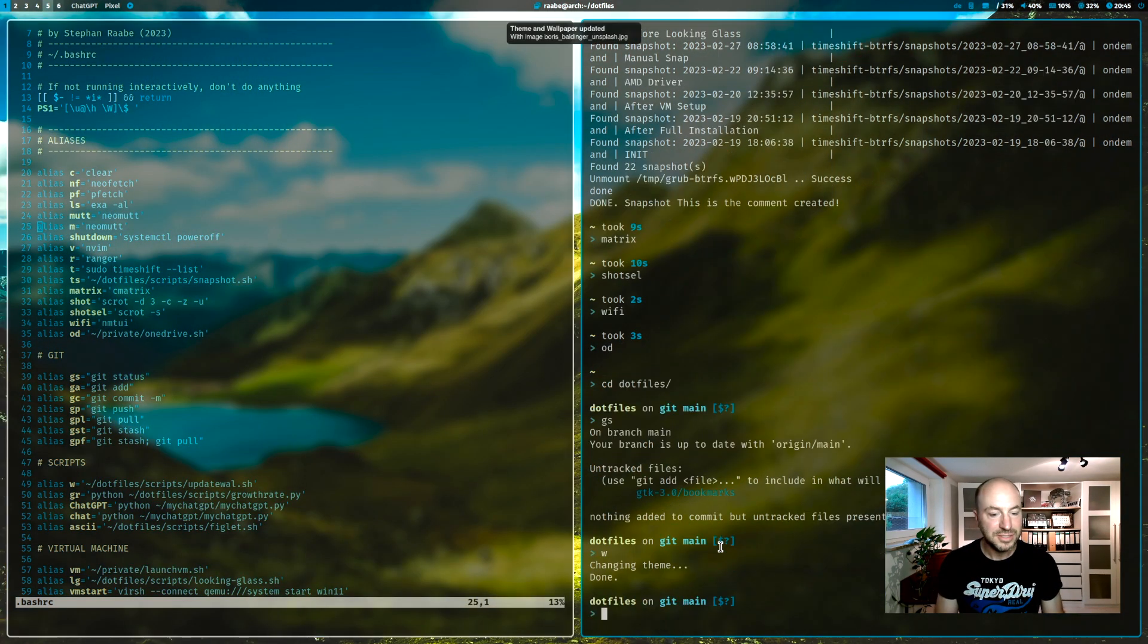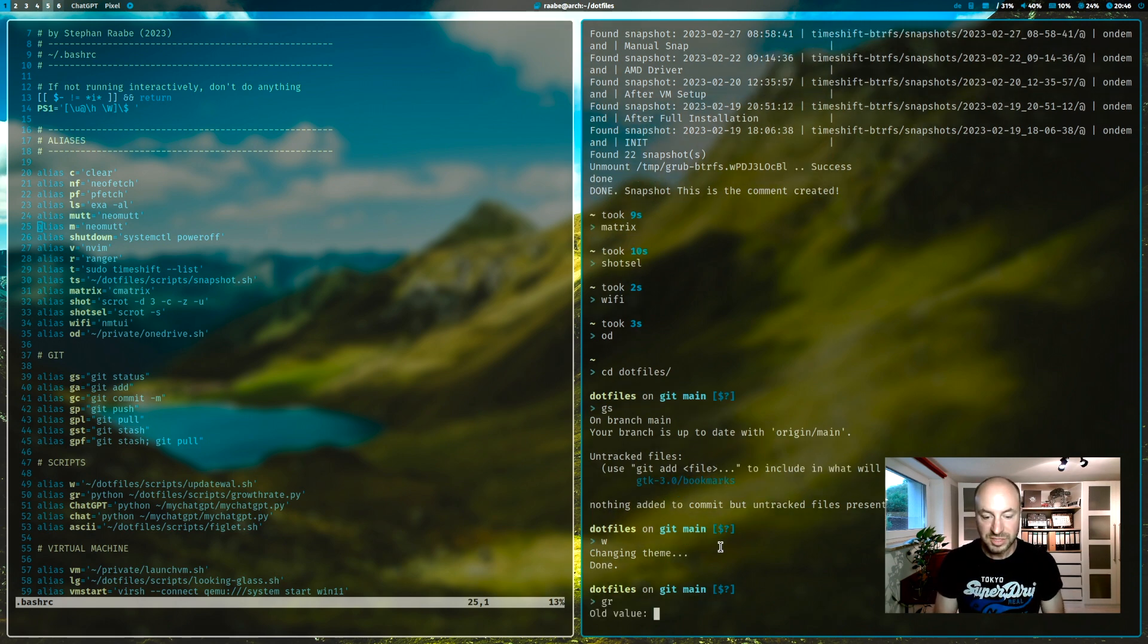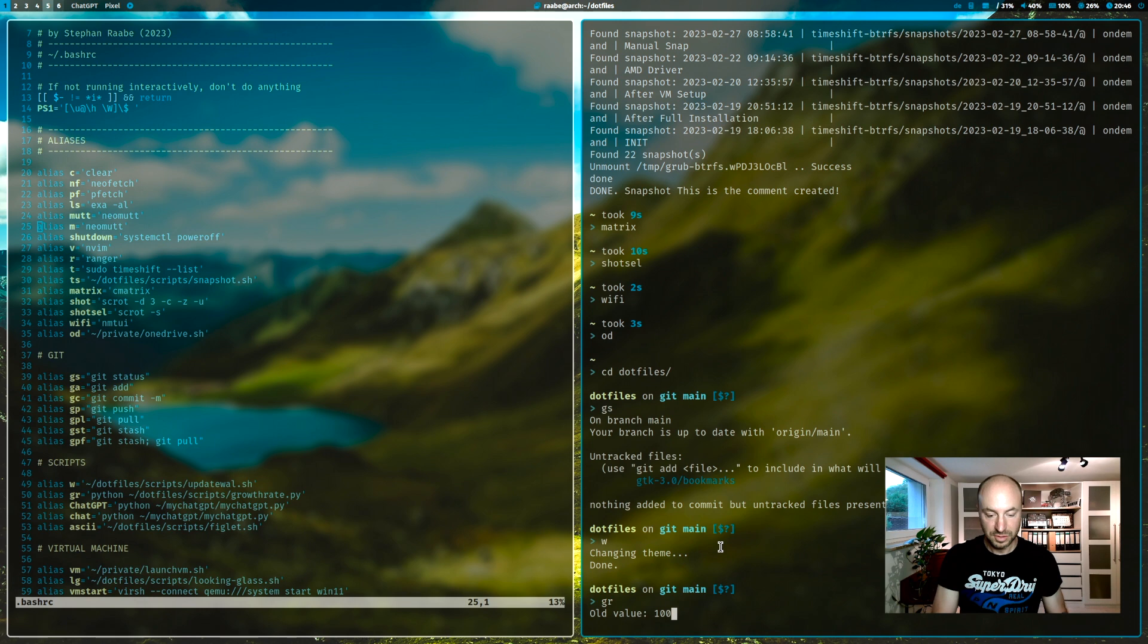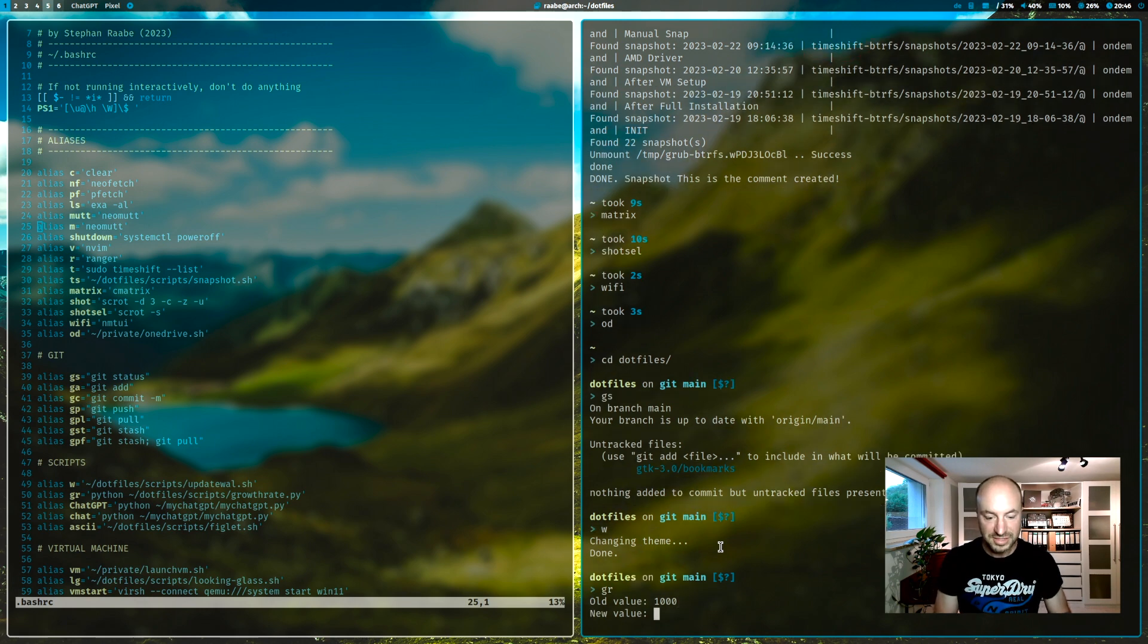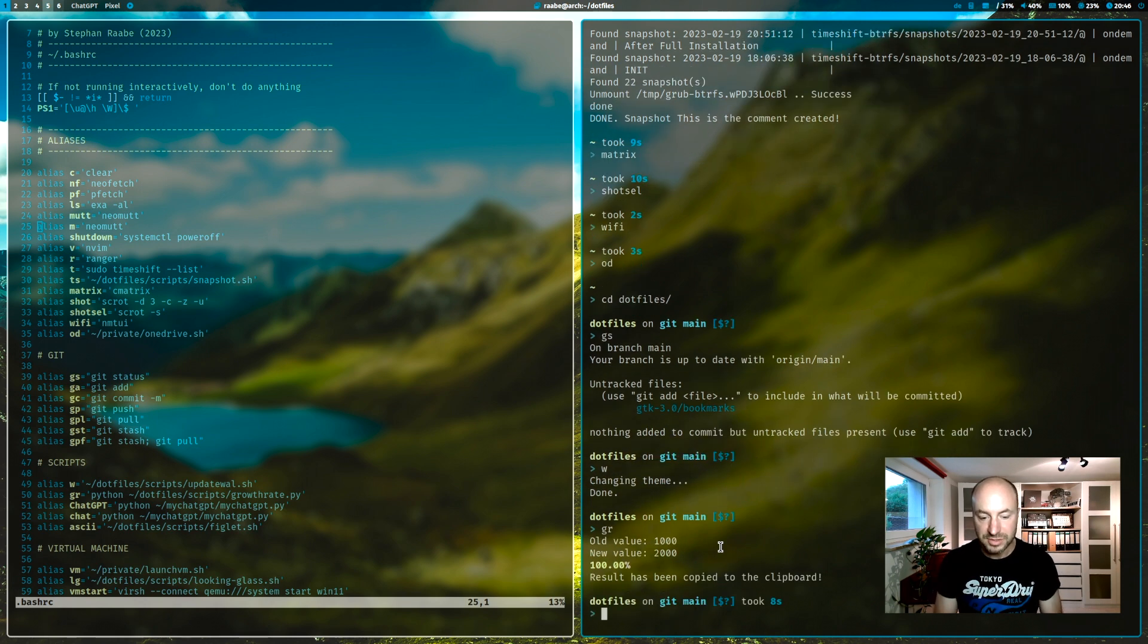Updates my wallpaper and the color code. gr is my growth rate calculator. If I want to have the growth rate of the starting value 1000 and the new value 2000, it calculates a 100% growth rate.